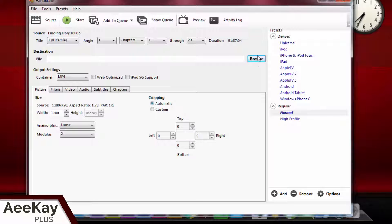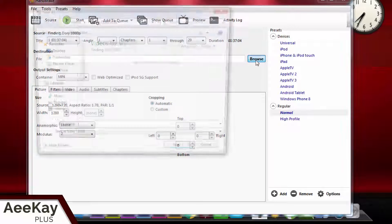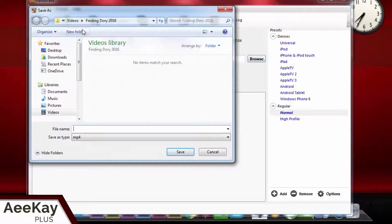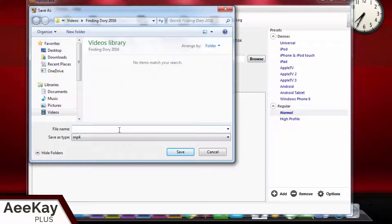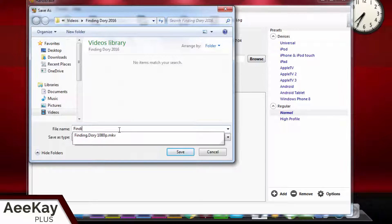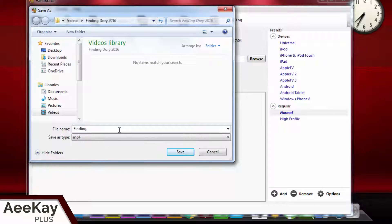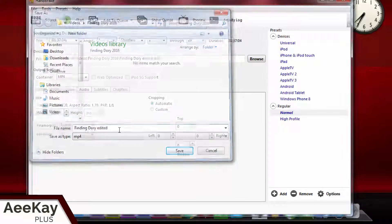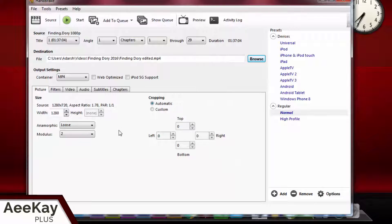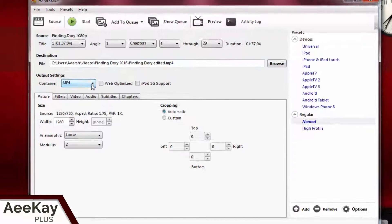First, you need to give a file name by clicking on browse. In my case, the source file is in the videos folder, so I will name it Finding Dory edited. Now select MP4 format, which runs on almost everything.